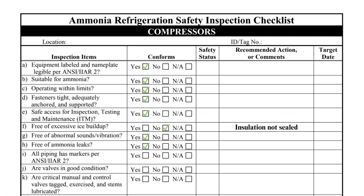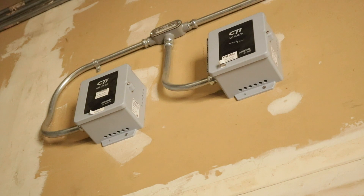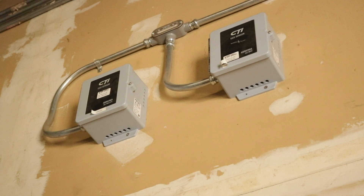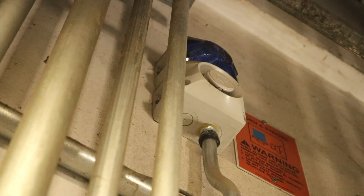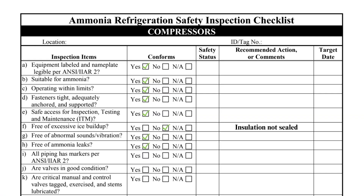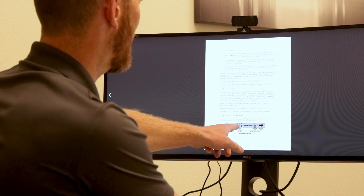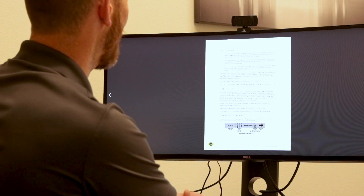Item H asks specifically about leaks. Compressors are typically located inside machinery rooms, which are required to be equipped with detectors and alarms. Item I inquires if the pipes are marked as required by IIAR Standard 2. Standard 2 requires piping mains, headers, and branches to be labeled with the following information.